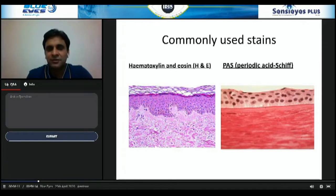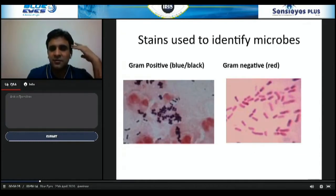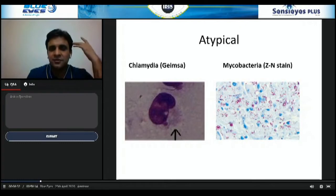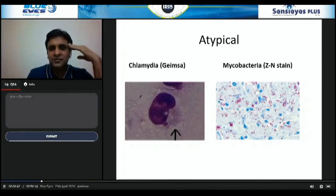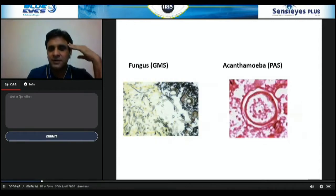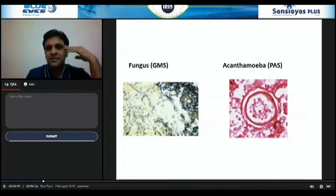The common stains used in the eye pathology laboratory include H&E — that's the basic universal stain. In some conditions, especially where you want to highlight membranes like Descemet's membrane or Bowman's layer, you use PAS stain. To identify microbes, there are stains like Gram-positive, Gram-negative, and for atypical mycobacteria, Giemsa for Chlamydia, and ZN stain for mycobacteria. For fungus, GMS stain is used, and for Acanthamoeba, PAS stain shows a double-walled cyst. Calcofluor white requires a fluorescent microscope.